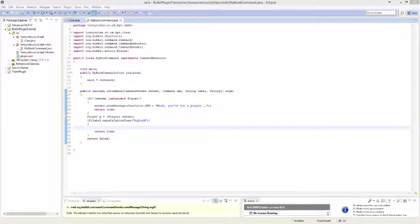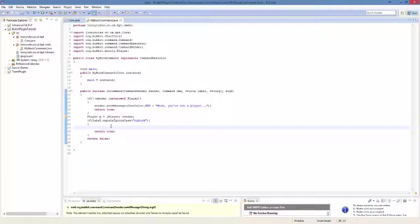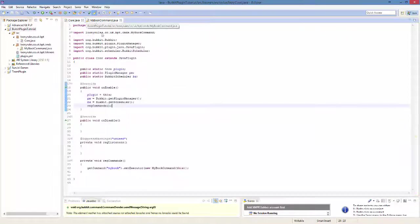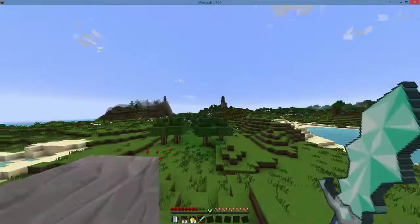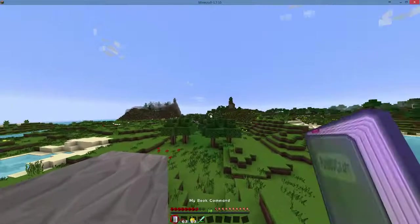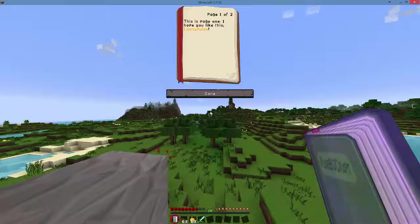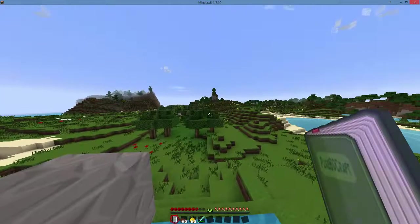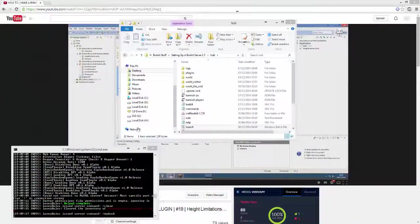Hey what is going on guys it's Tony here and welcome back to another plugin tutorial. In this tutorial I'm basically going to do a custom book where whenever you do a specific command it gives you a book with a specific title, a specific author and a specific text inside.